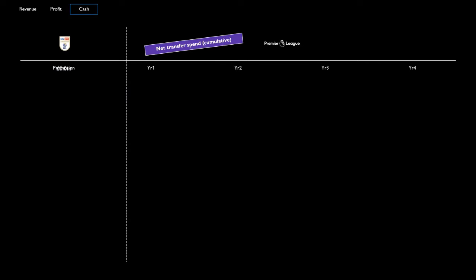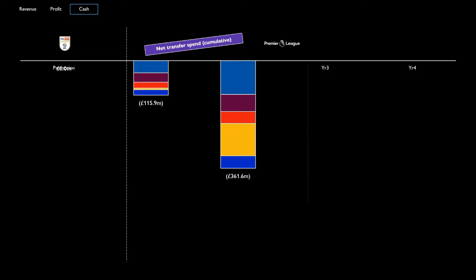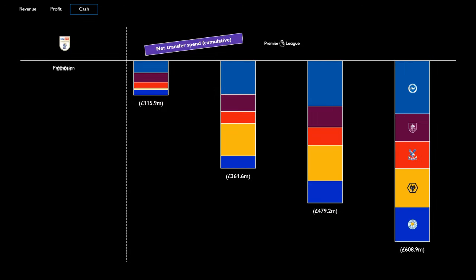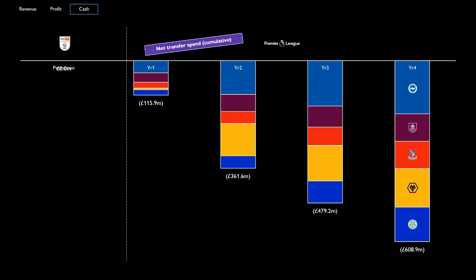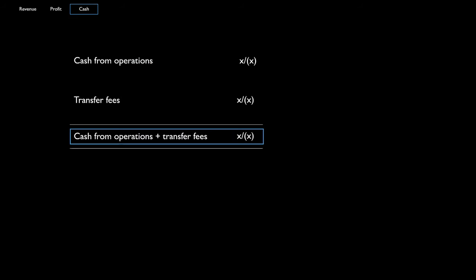But let's move on now to transfer fees. In that first year of Premier League football, net spend on transfers was relatively modest, with the five clubs combined spending just £116m. But fast forward to year 4 and that cumulative spend has spiralled to over £600m. We know Brighton has since sold players for hefty sums, but this shows it takes years of increasing a player's value on the pitch before you can start generating returns.